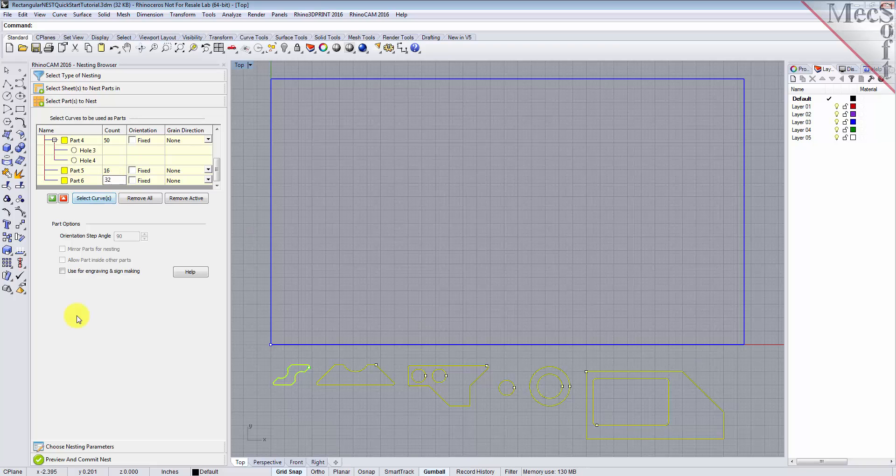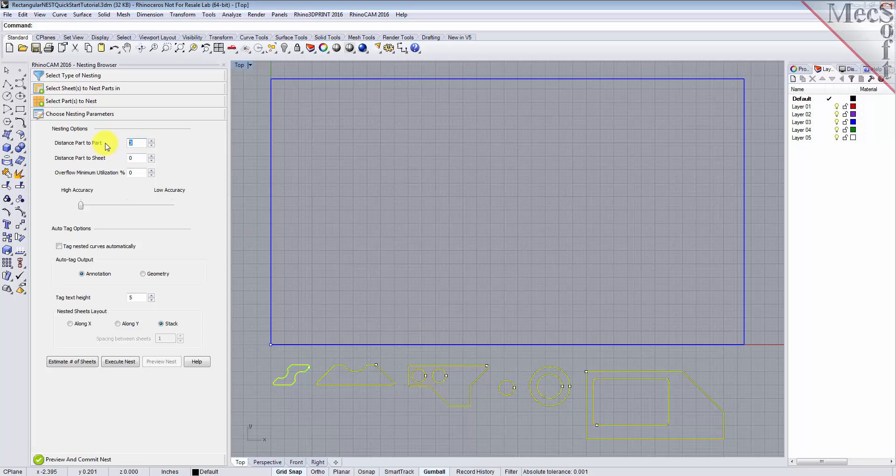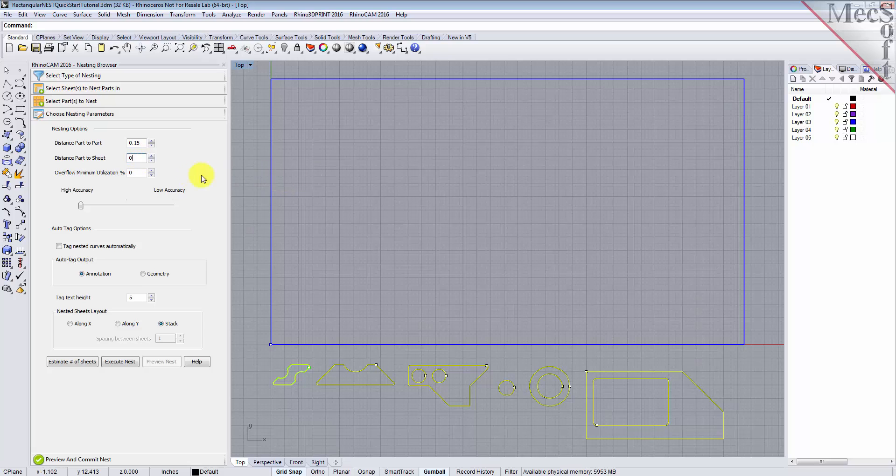Now, we'll select the Choose Nesting Parameters tab of the nesting browser to set two other parameters. The first one sets the distance between adjacent parts. Here, we'll enter 0.15. The second is the distance between the outermost parts and the outer edge of the stock material. For this, we'll enter 0.25.